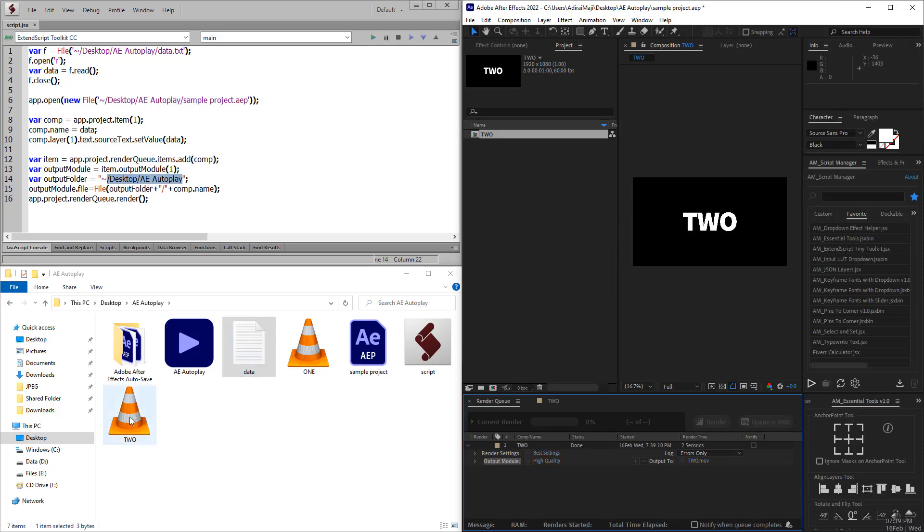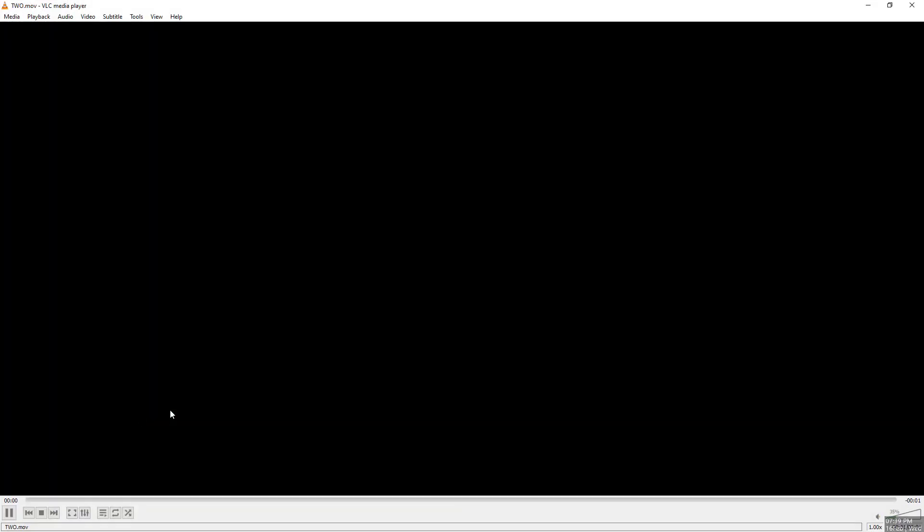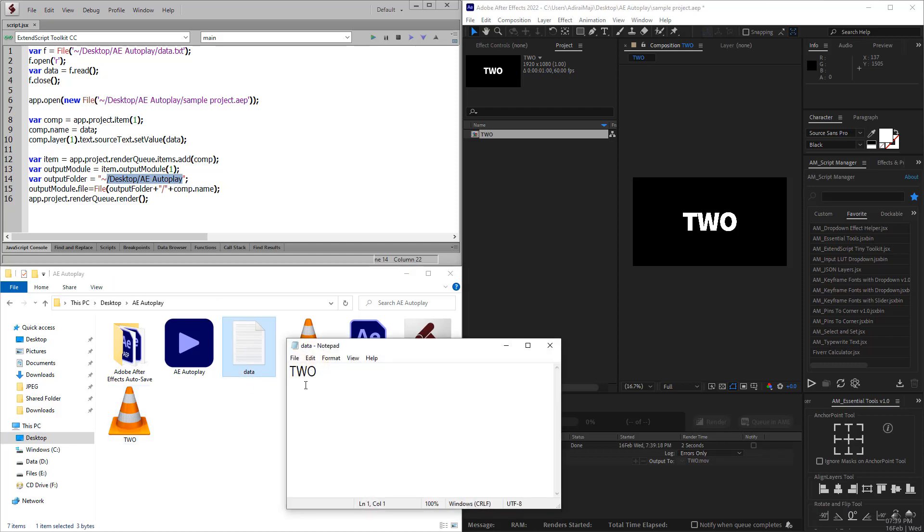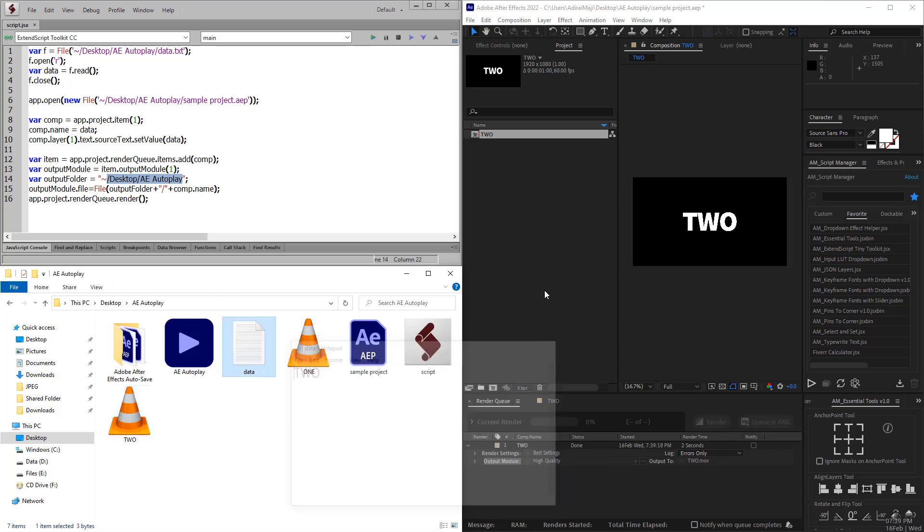Another rendered output is available here. If you play it, you can see two is here and the file name is changed to two because of the script. Every time you want to change the data, you need to open After Effects, run the script, and close it.